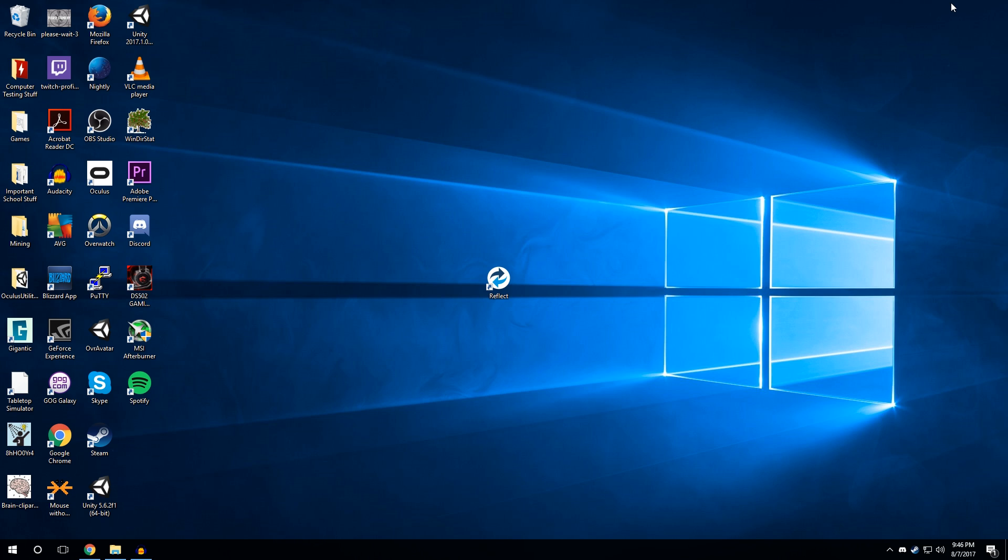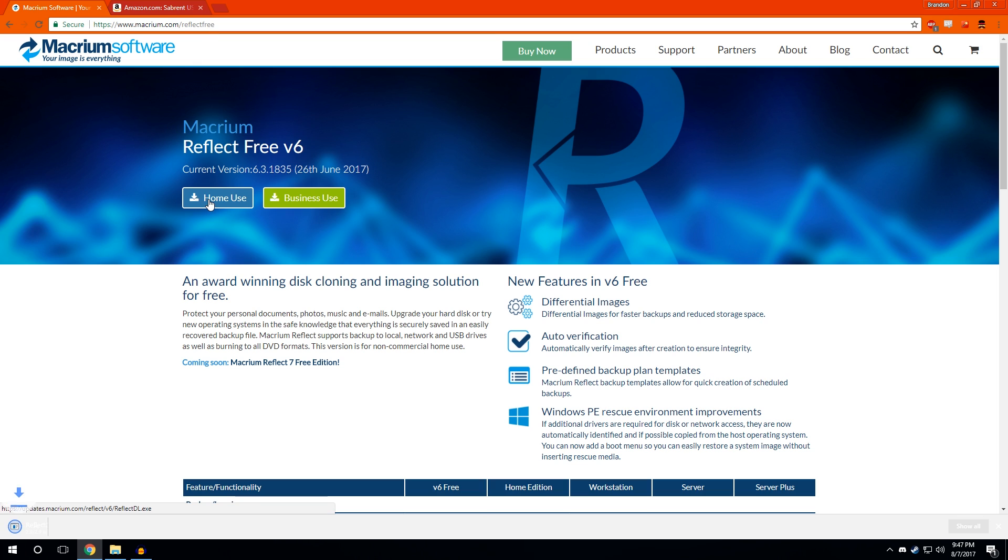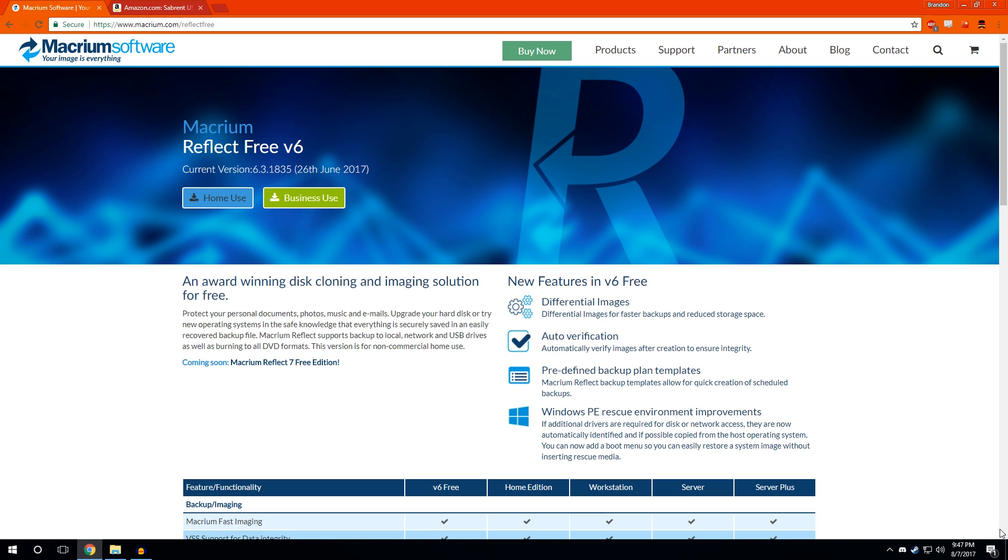Now, there's going to be a couple things that you need. First, we're going to be using the Reflect software by Macrium. This is their page here. It's really easy to use. I like it a lot. All you need to do is go to https www.macrium.com slash reflect free. The link will be in the description. You want to click on home use. That will download an executable installer. You run that, and it will install itself, and it will be ready to go. So, you want to do that before we continue on with the tutorial.